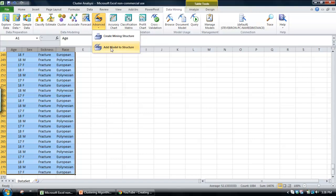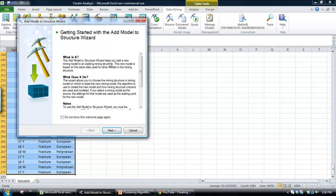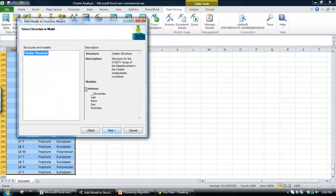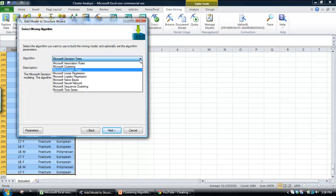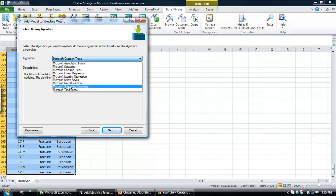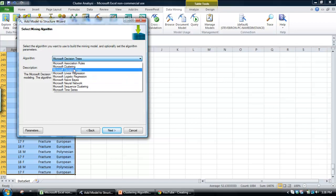Now, we're going to add a model to the structure. We'll add a cluster model. Click next. We've identified the structure there. Next. Now, I've got the choice of what sort of algorithm we want to include. And within SQL Server, the clustering algorithm is not surprisingly called clustering. Microsoft clustering.